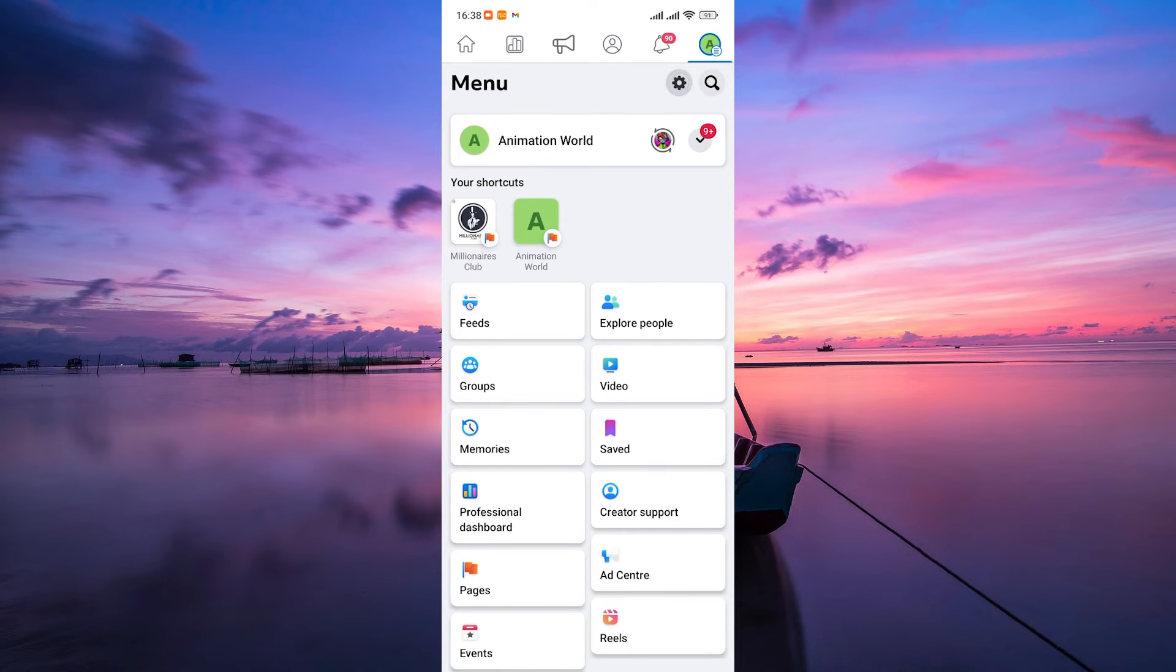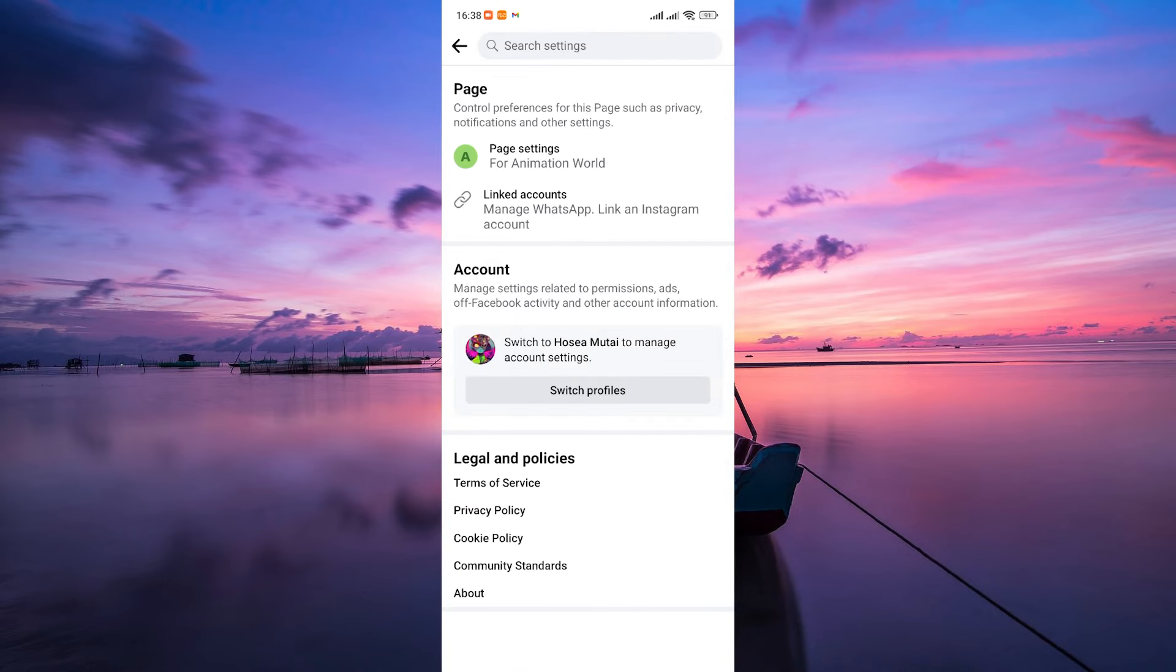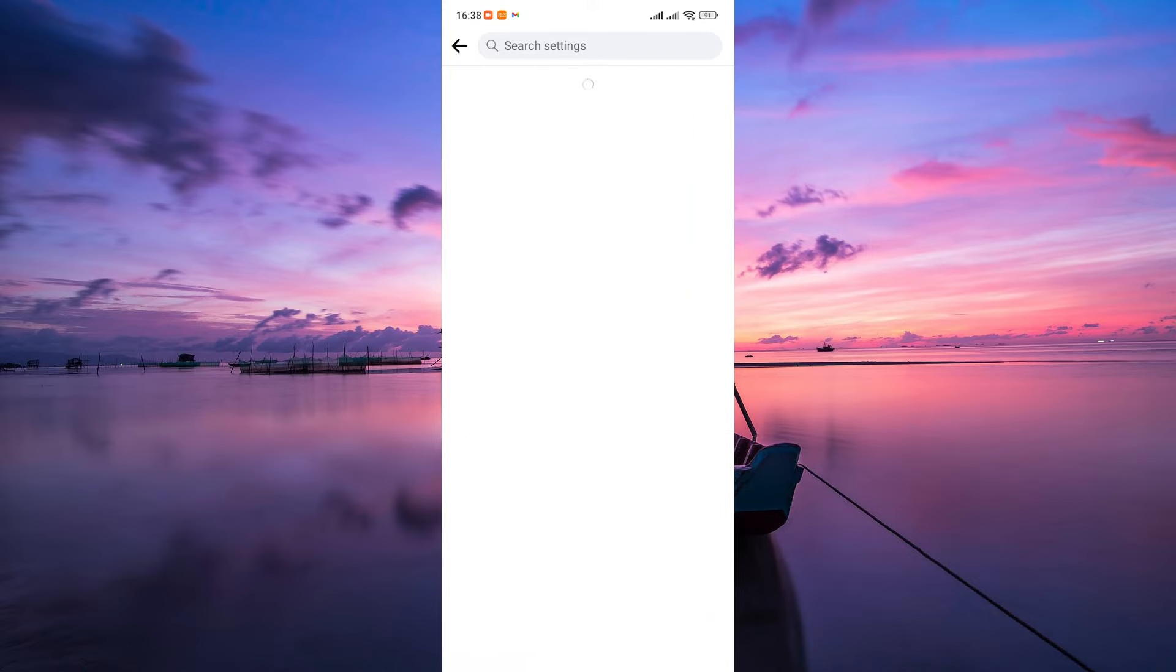Here, tap on the settings gear icon at the top right to access your page settings. Next, tap on page settings.